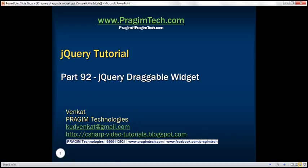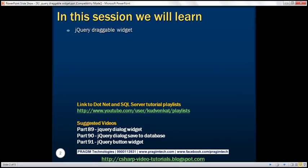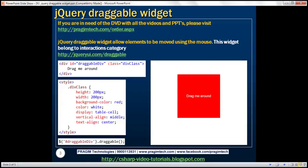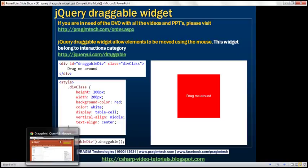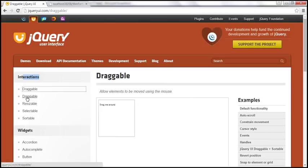This is part 92 of the jQuery tutorial. In this video, we'll discuss the jQuery draggable widget. Draggable widget allows elements to be moved using the mouse. This widget belongs to the interactions category. On the jQuery UI website, notice draggable widget belongs to the interactions category. We also have other widgets in this category, which we'll discuss in our upcoming videos.